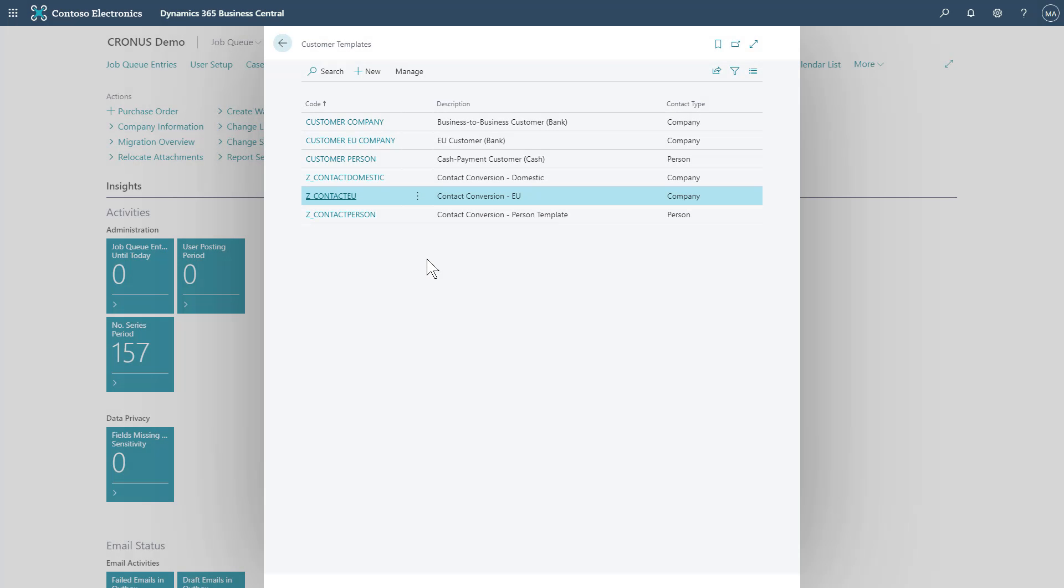Since the templates used when creating a new record or converting a contact are now shared, we suggest using a clear naming structure to make it obvious which ones of these should only be used for converting contacts.